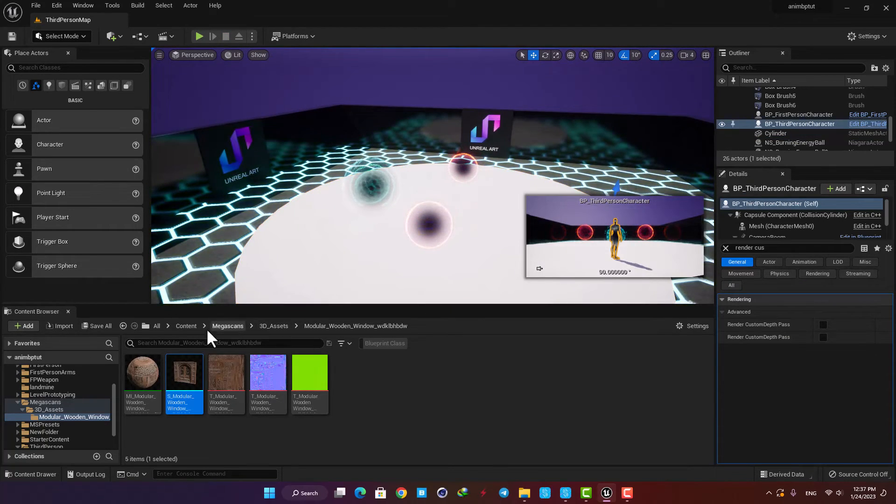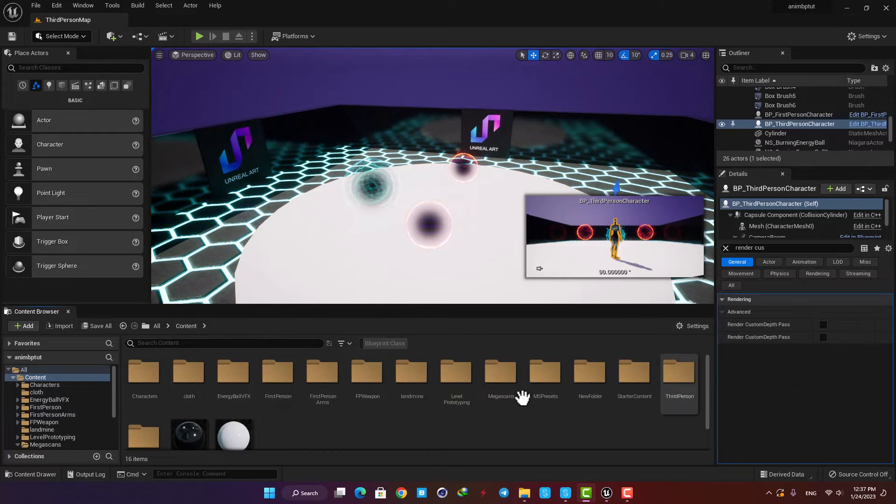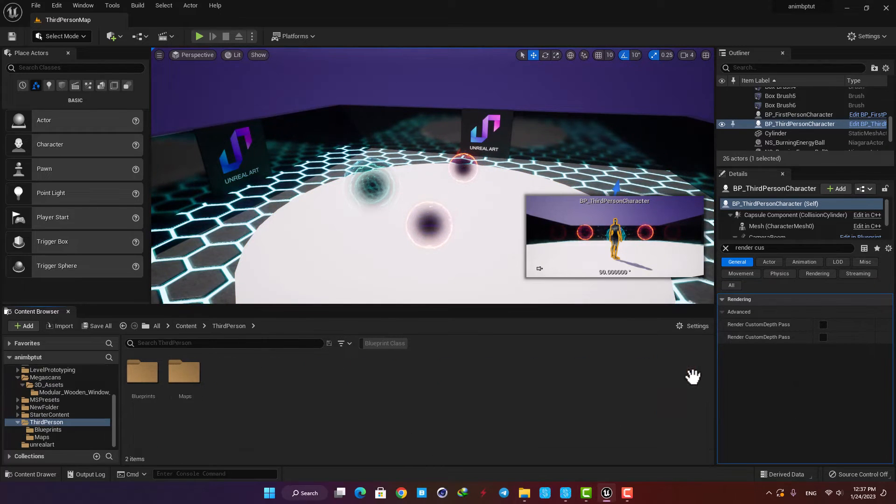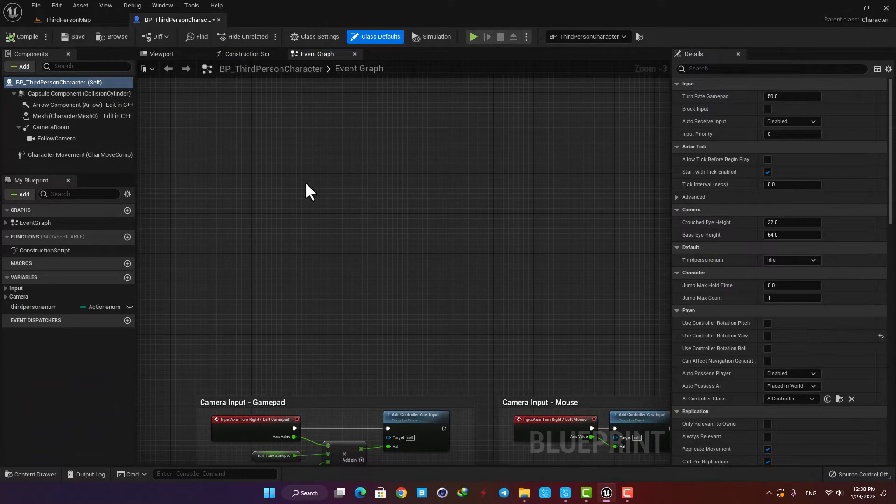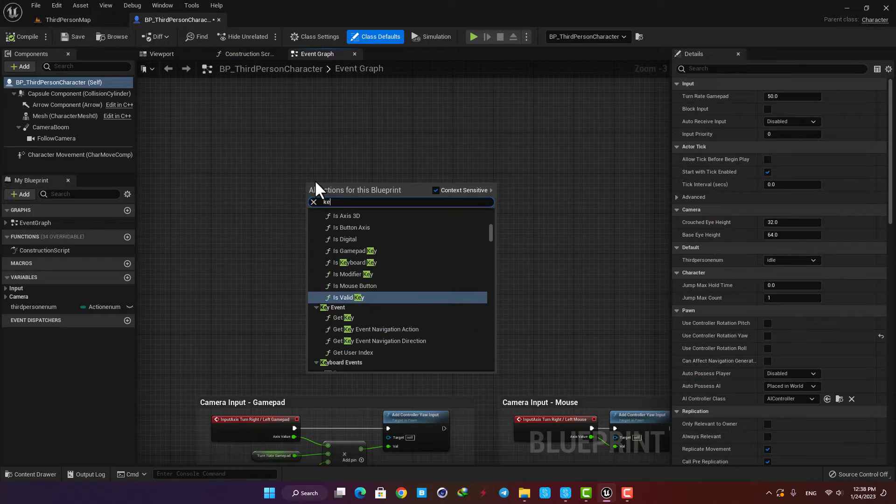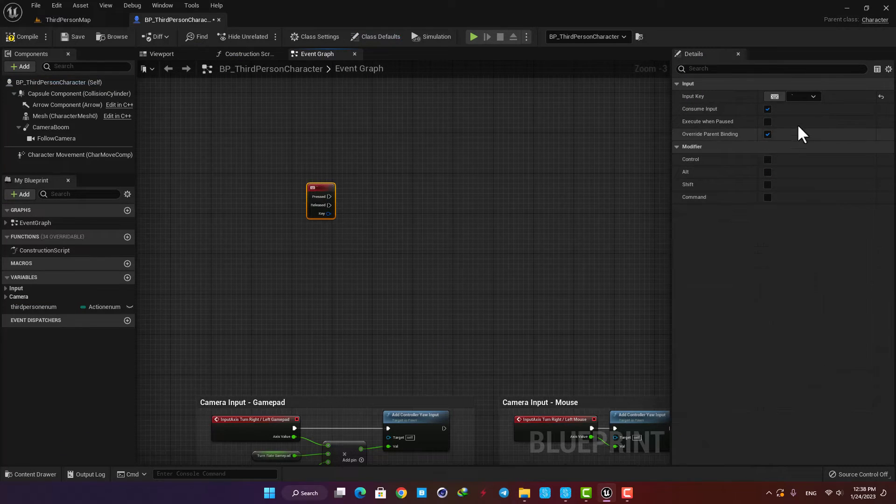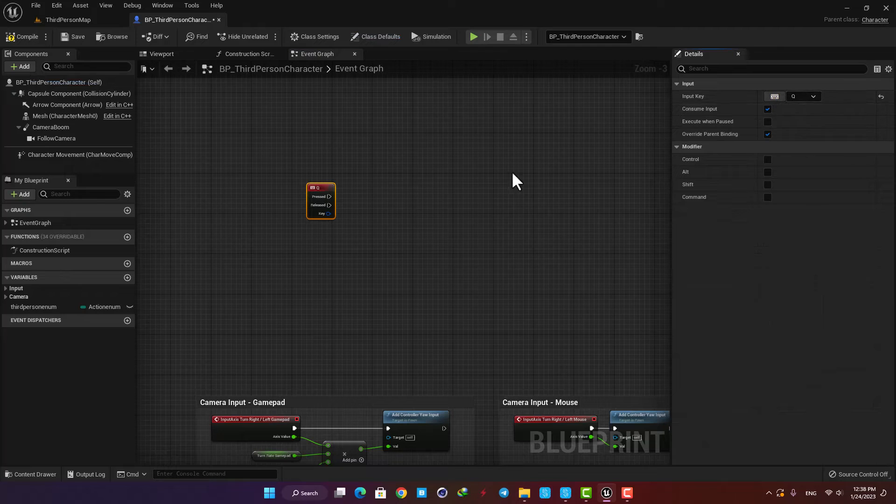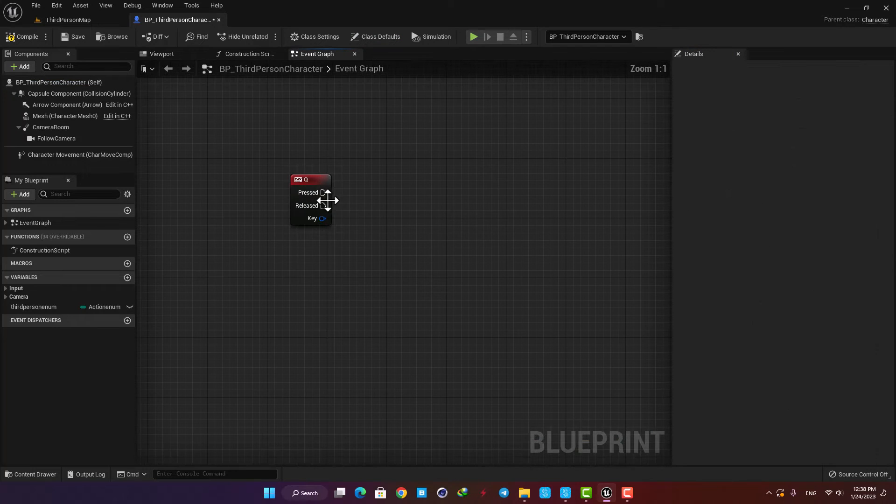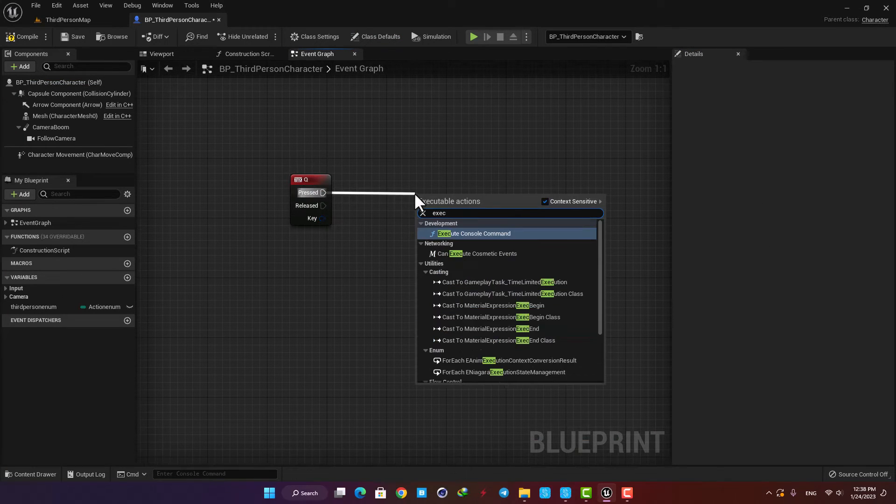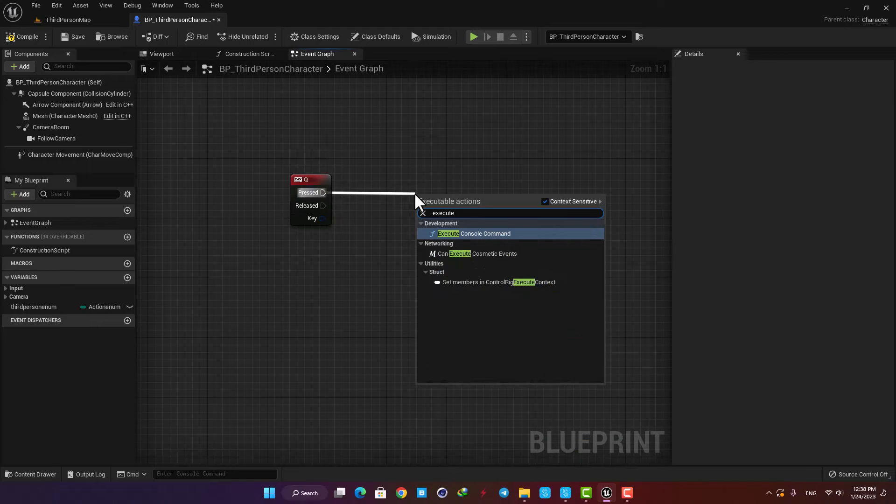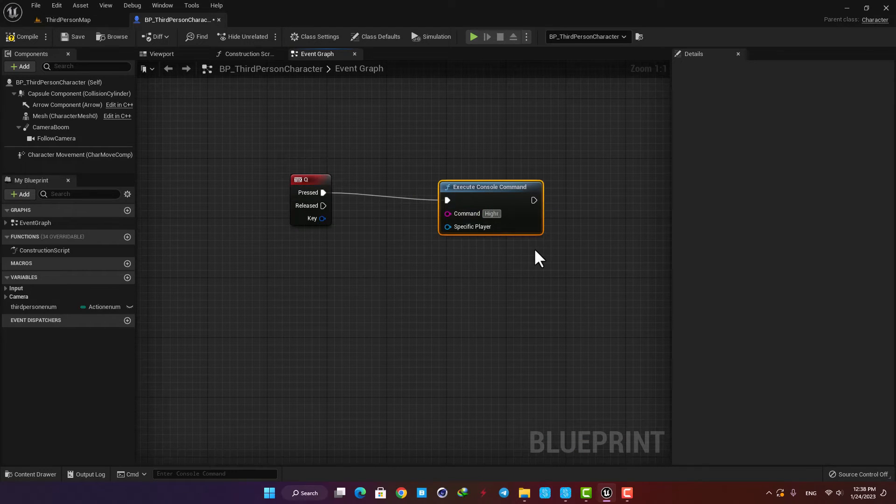Here I need a keyboard input, so let's add it to the event graph and choose a key for it. After that, I need 'execute console command.'